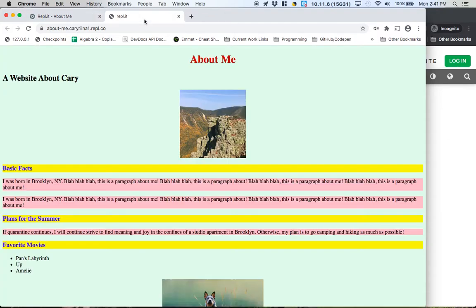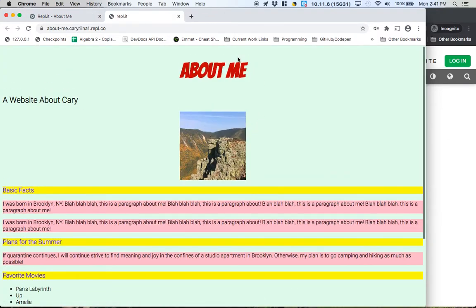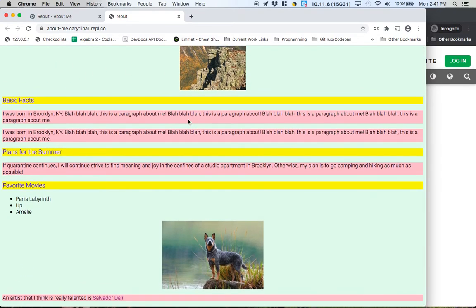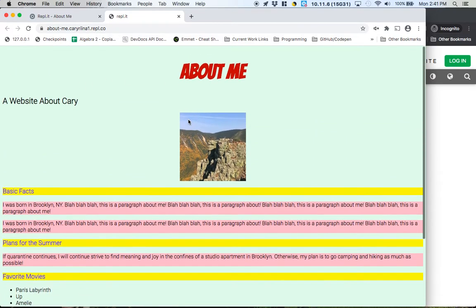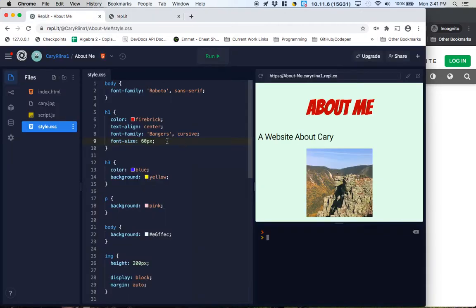So 60 pixels. Awesome. Cool. About me. Nice. Awesome. I think that looks kind of how I want it to look.